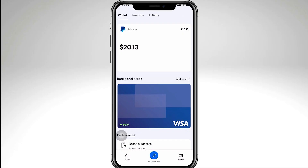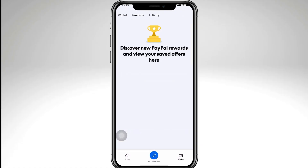Another thing to note is that your billing address in PayPal must exactly match the one that your bank has on file. That includes spelling, abbreviations, and even spaces. For example, if your bank uses 'Street' instead of 'St,' you need to update it to match.